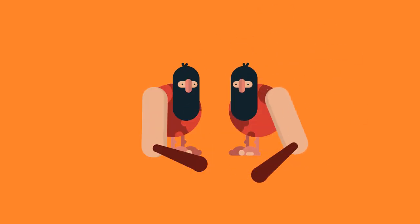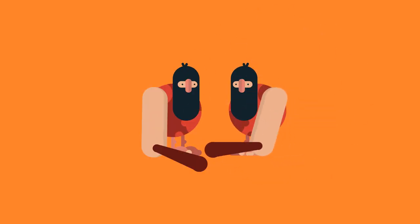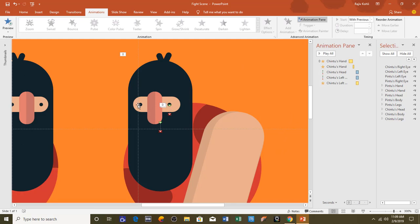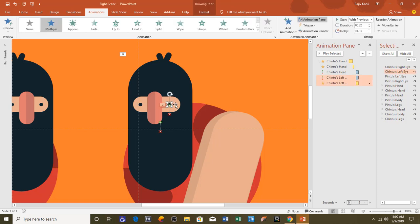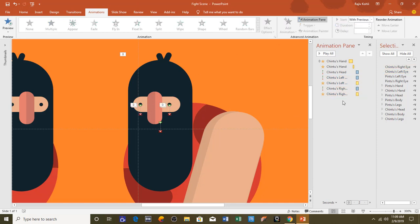The same animation will be applied on the left eye. I select the left eye, click Animation Painter once, then click on the right eye. Let's see the preview once more.